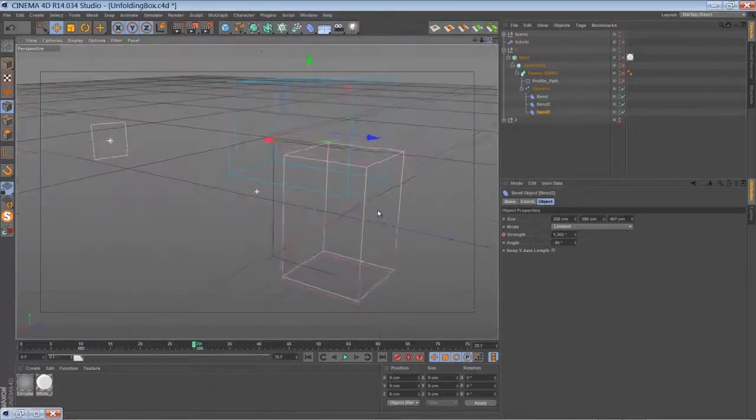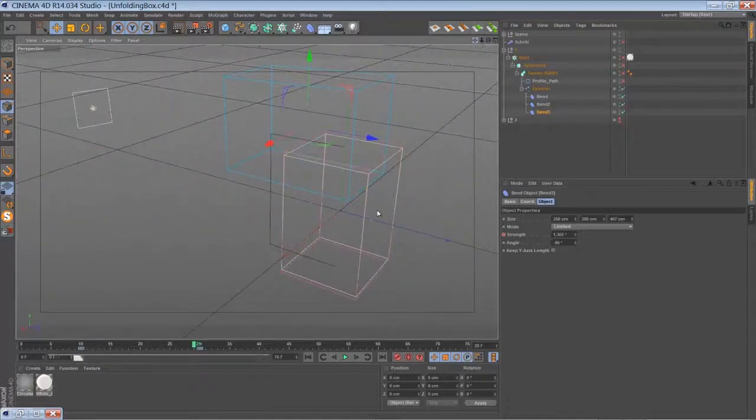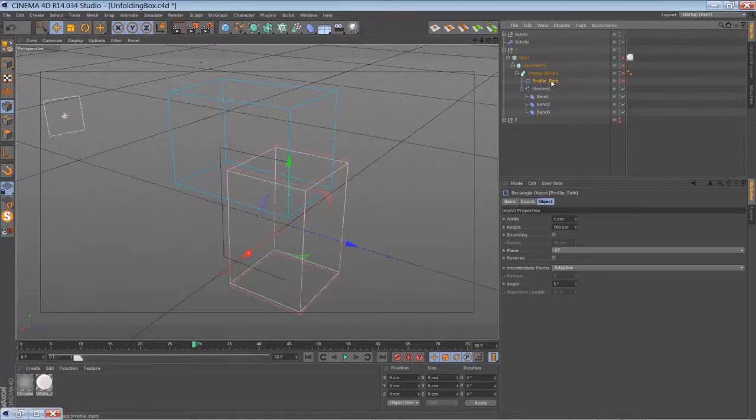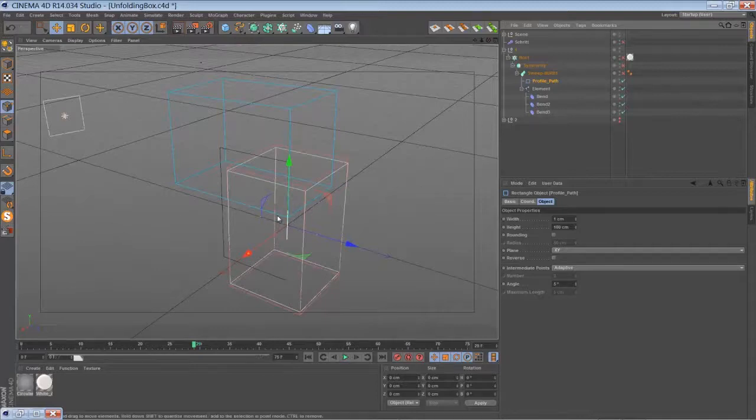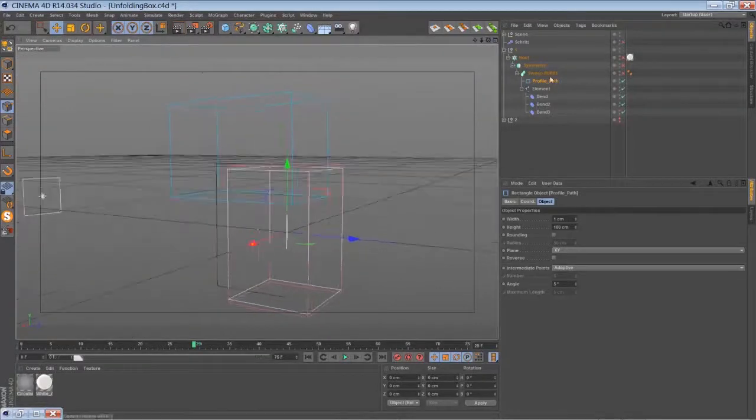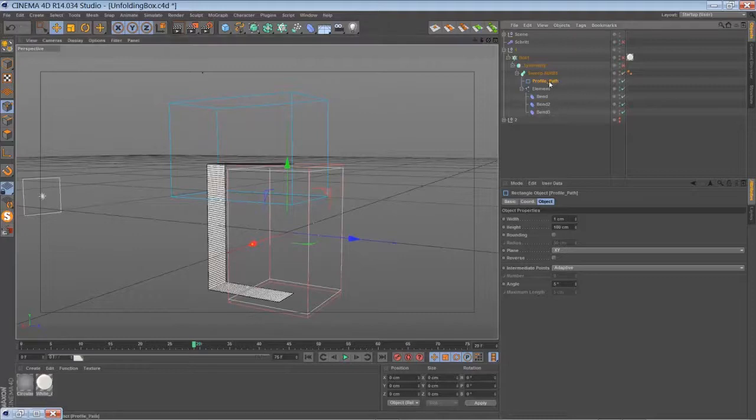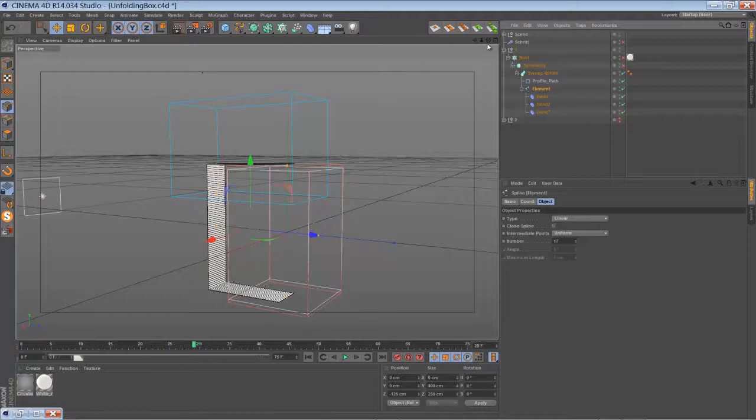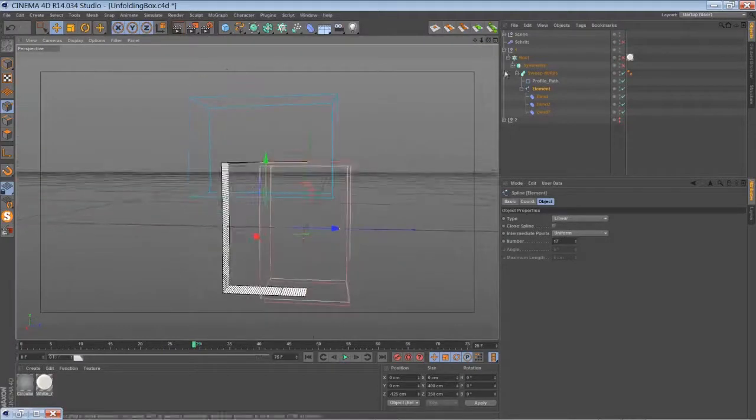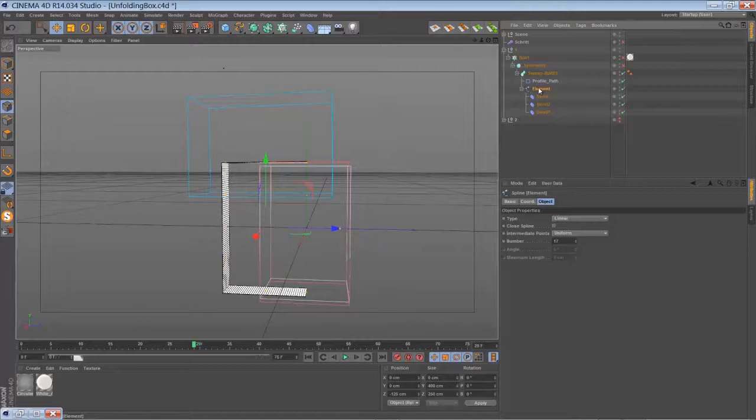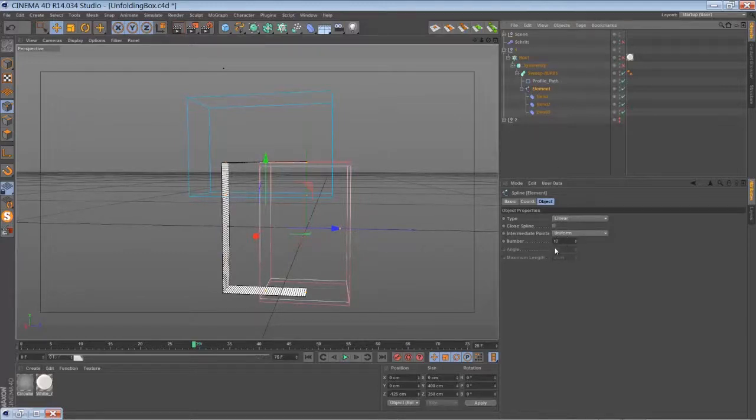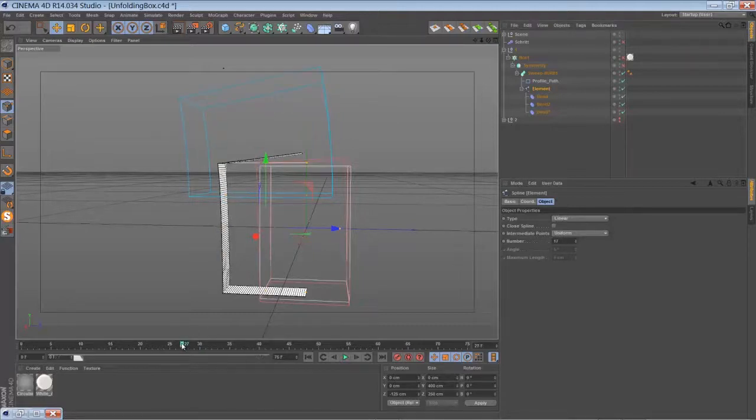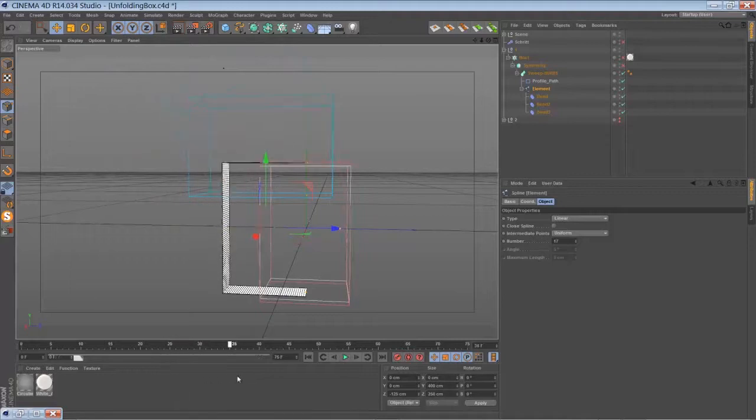We're going to create a new rectangle for the profile spline for sweep NURBS. Just a pretty small rectangle here. Put everything into sweep NURBS and make sure your rectangle spline is set to something like uniform.